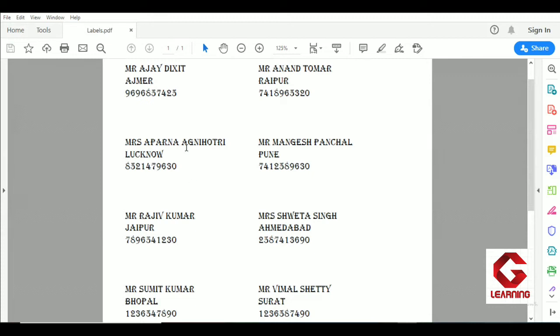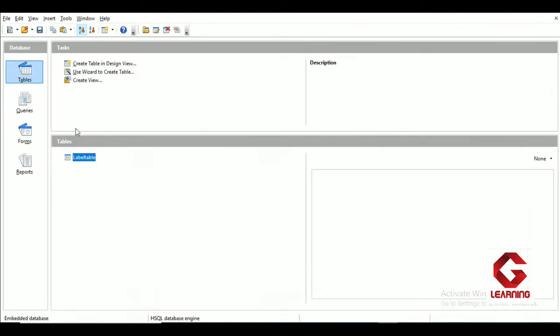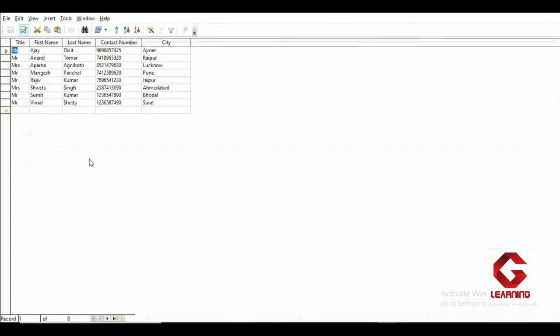This is actually the label, and now I'm going to show you how these kinds of labels can be created. To create them, I have already typed the details of all these people in one table of the database. Here is that database, and in it one table is created — the name of the table is 'label table.' Clicking on it shows a table with details of all eight people. Whenever I want to send an invitation letter to all these people, I can create labels very easily using the label feature and paste them on invitation letters. That's why we use the label.